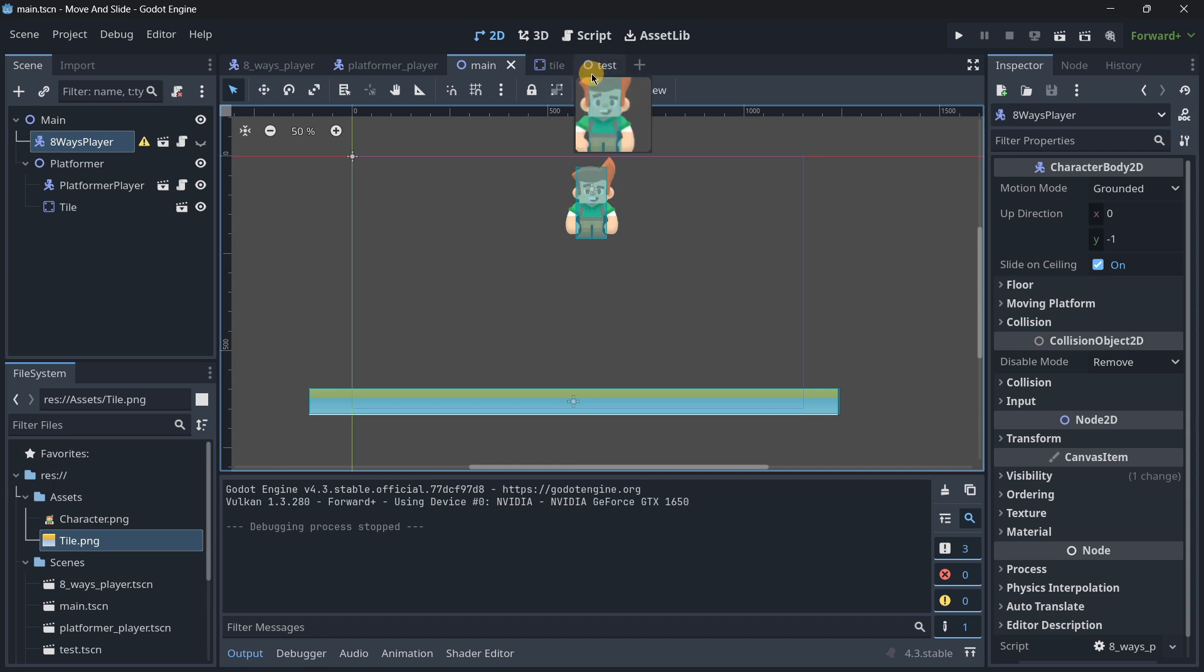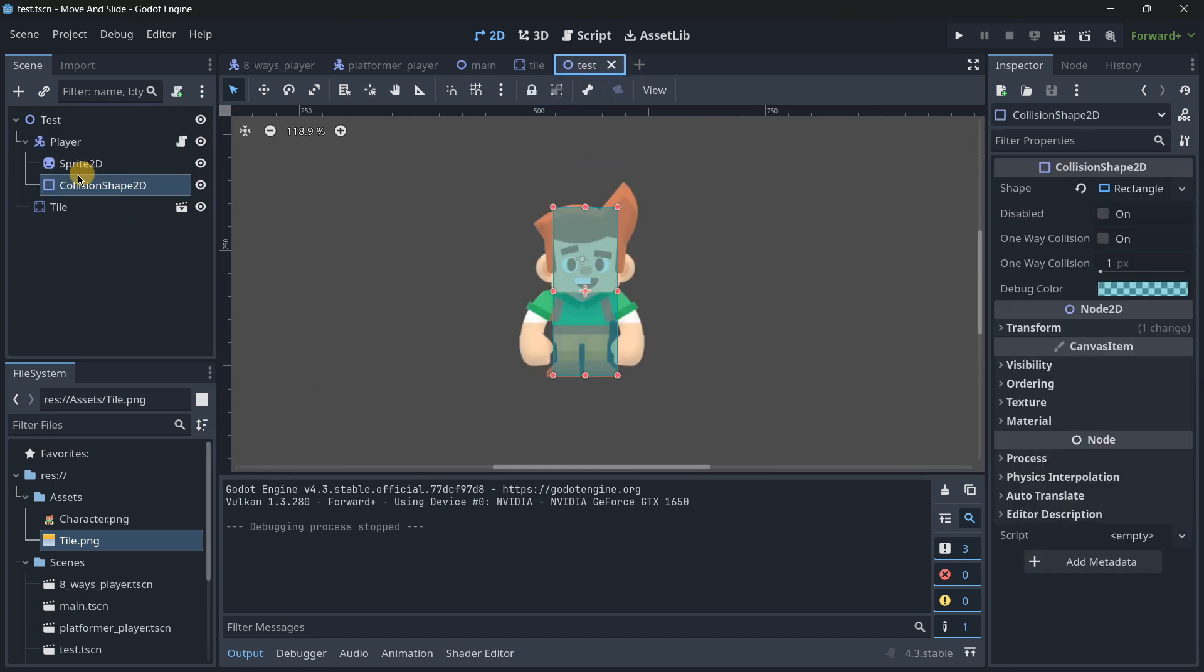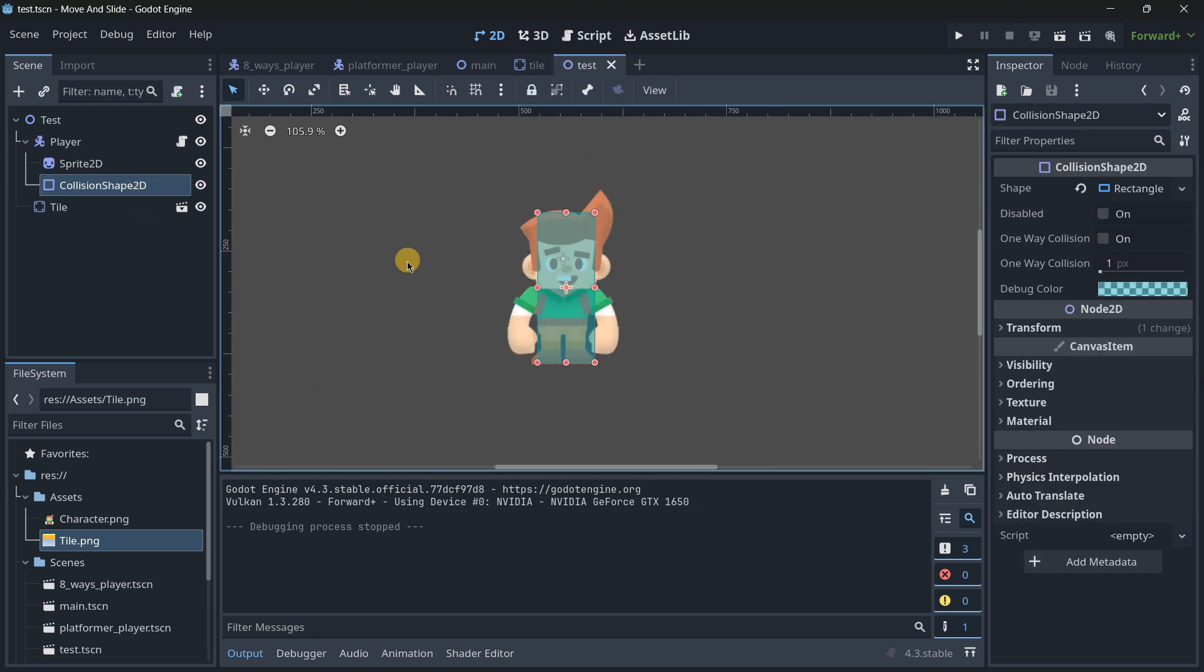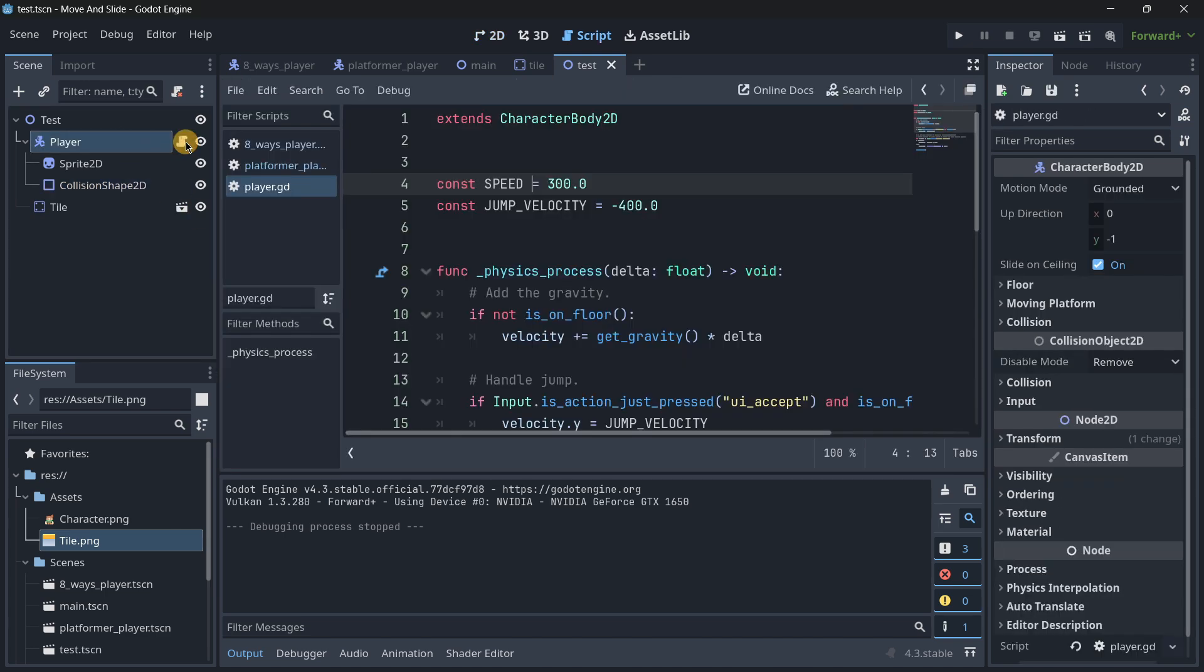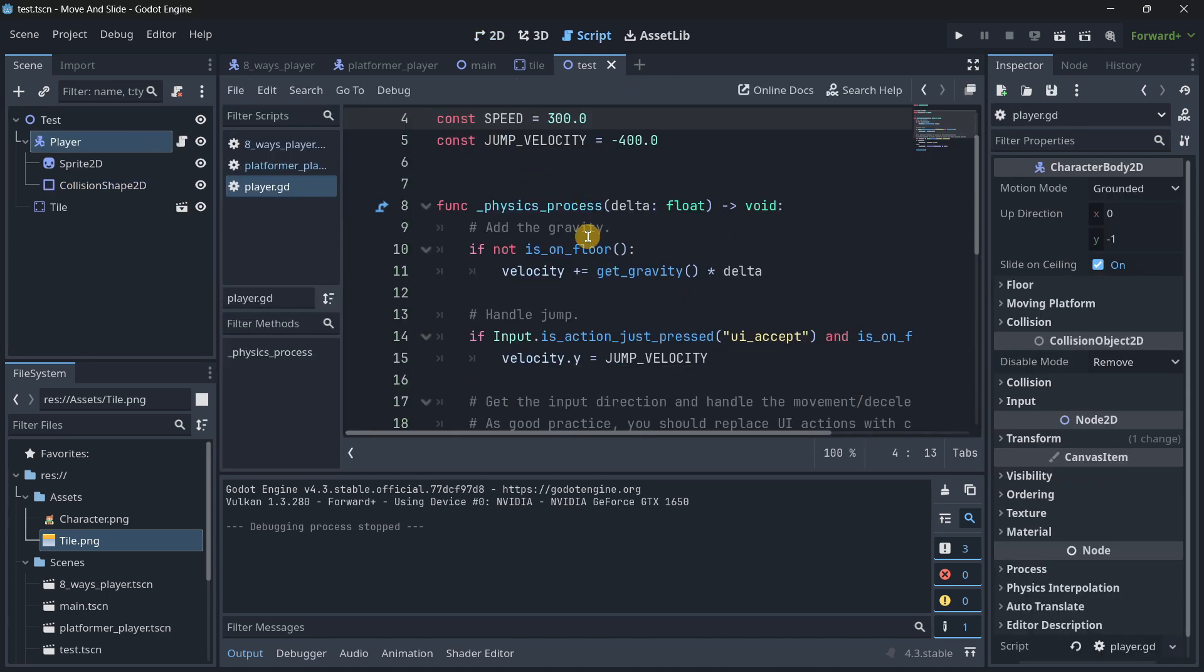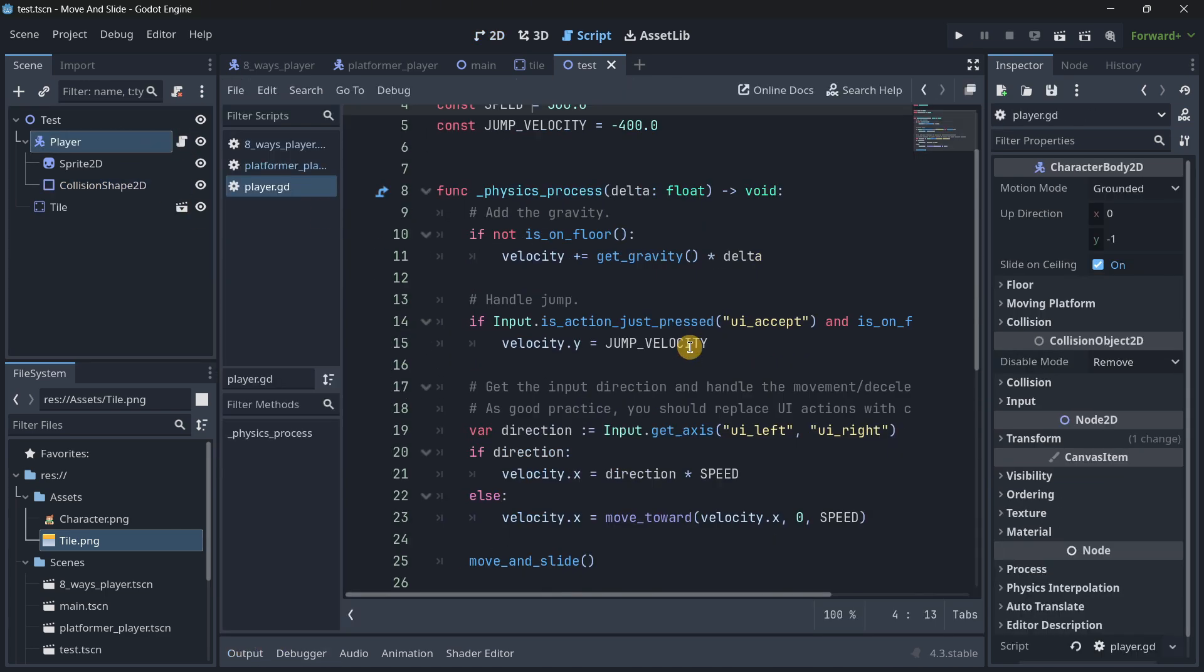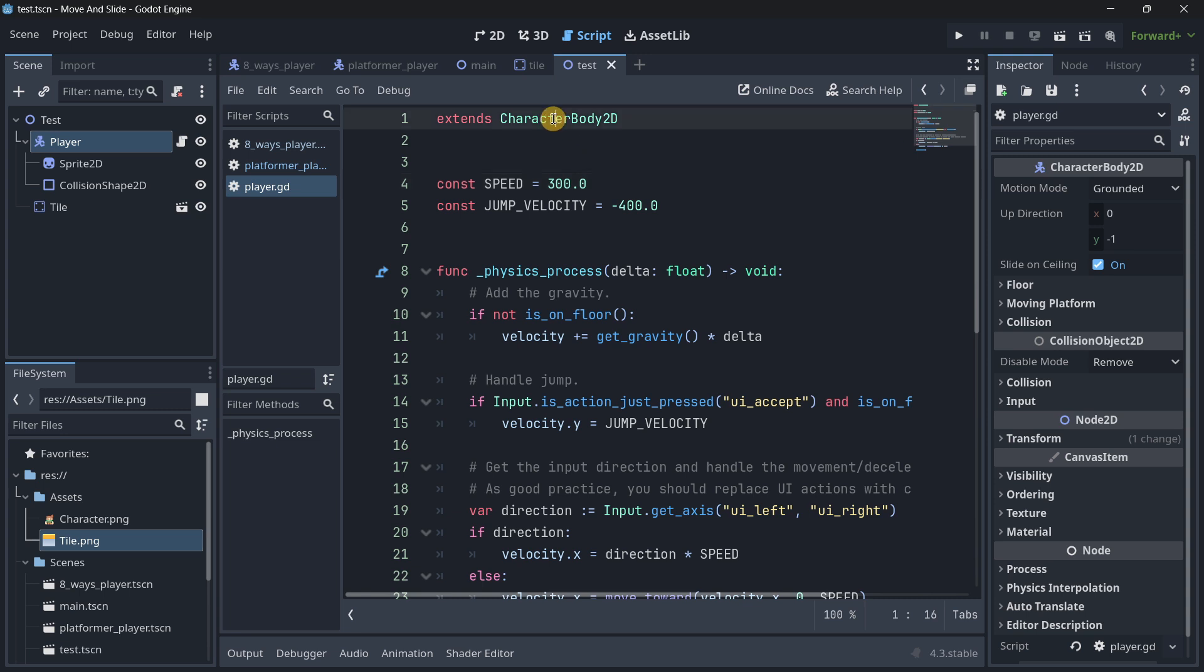First of all, I will go to my test scene, and what I have over here is a player with the default template that a character body has as soon as you create it. So I will go super quickly because it is quite simple.